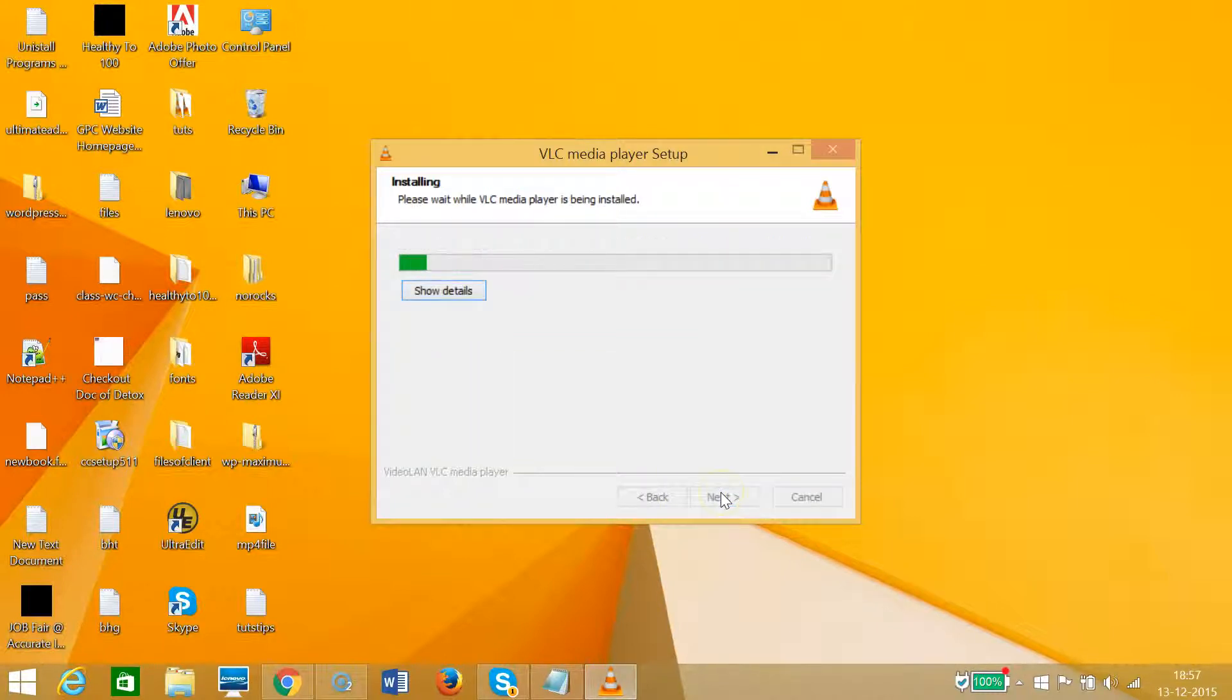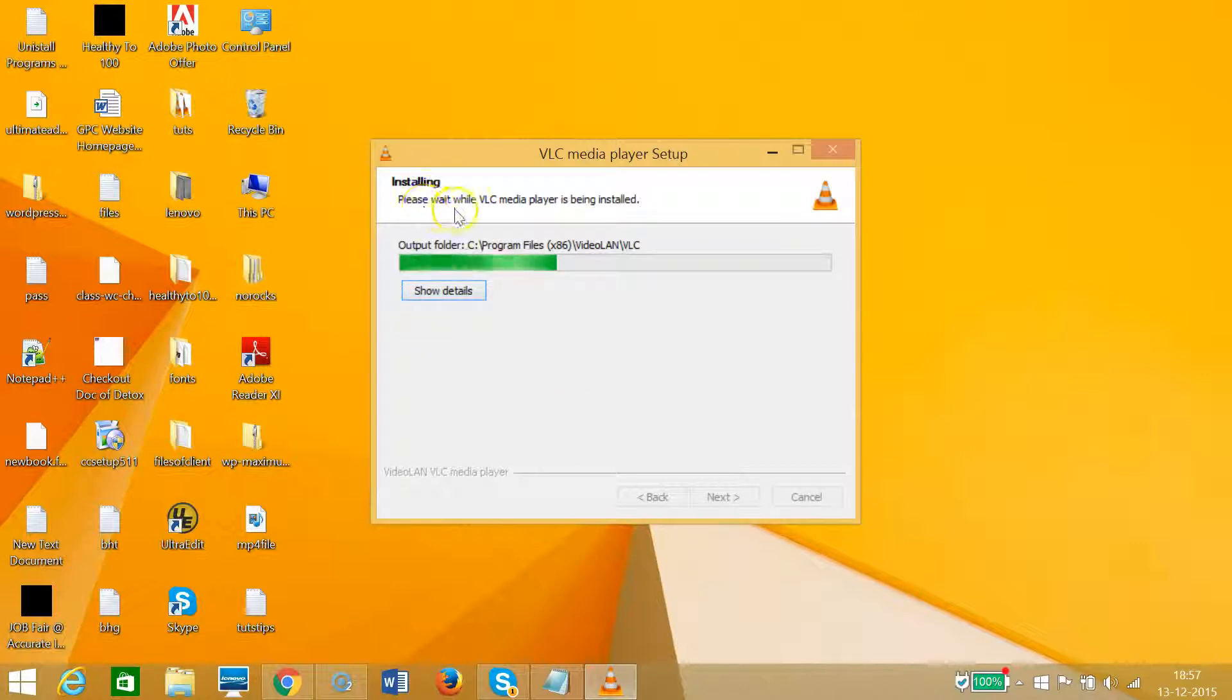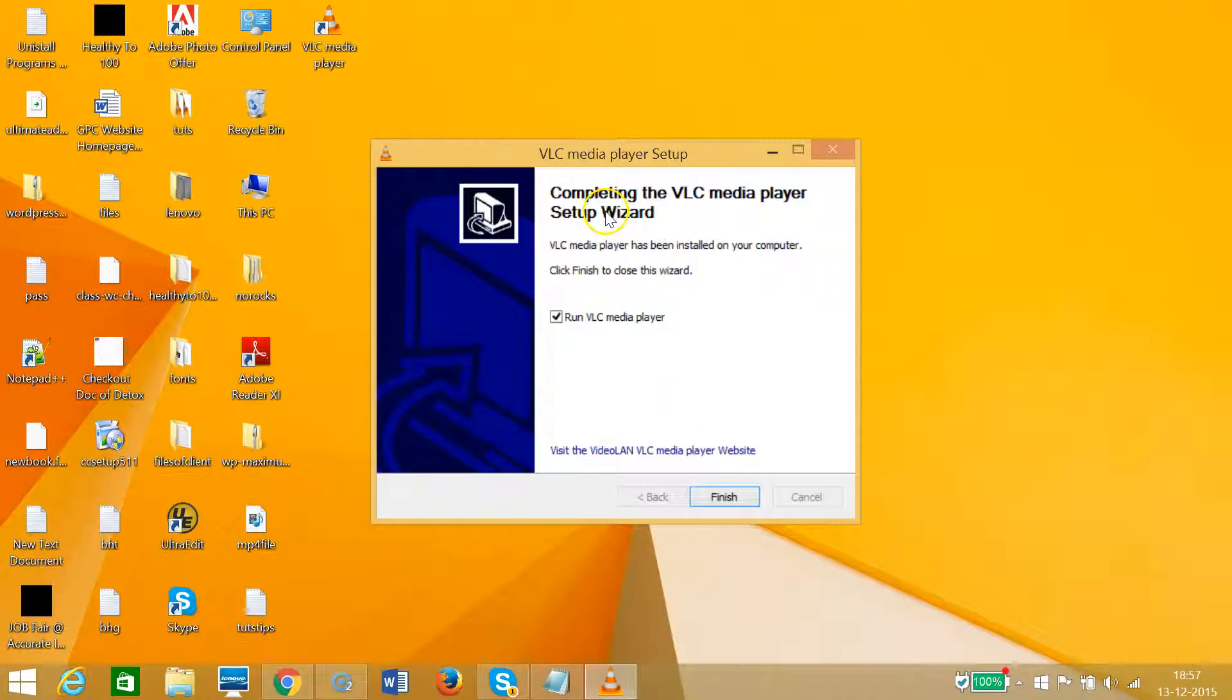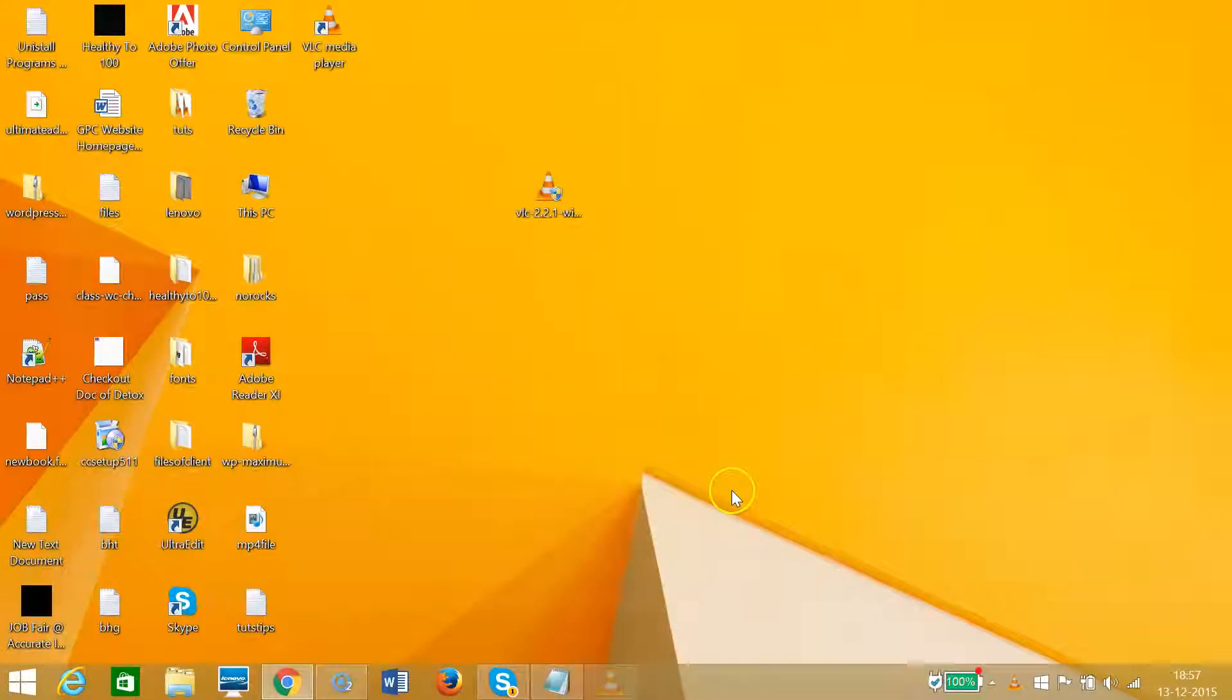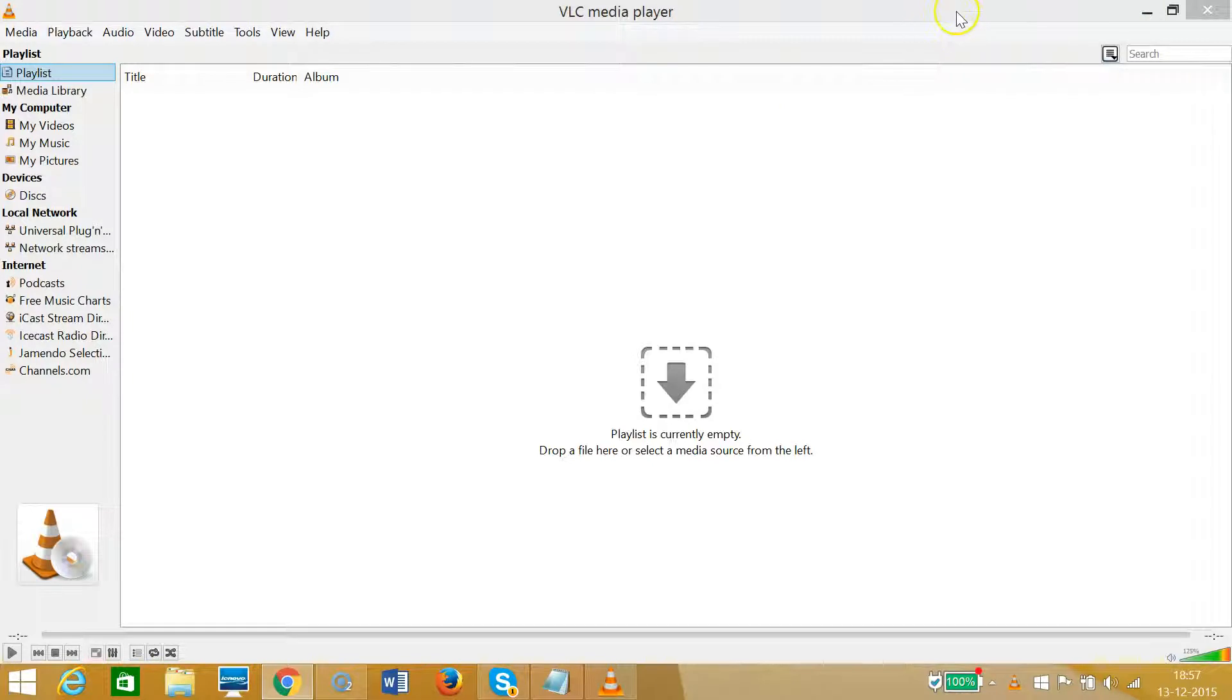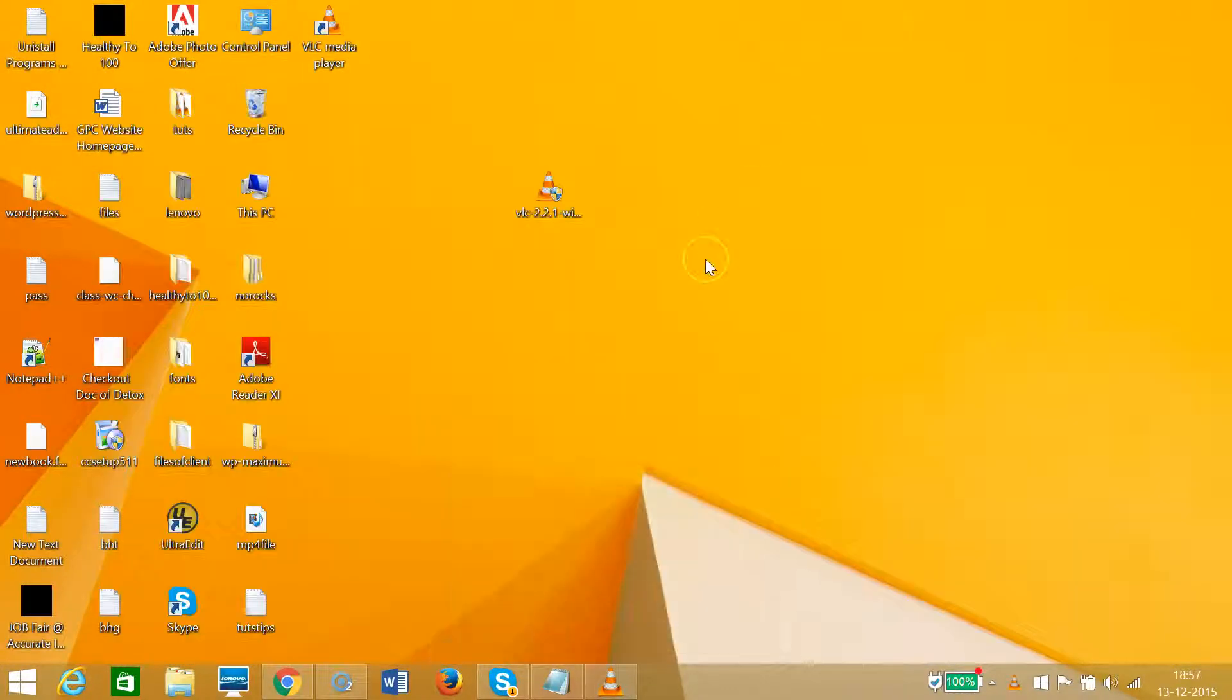As you can see, it's installing and we need to wait while VLC media player is being installed. It's installed - let me click Finish. As you can see, we have VLC media player installed on our Windows 8 or 8.1 system.